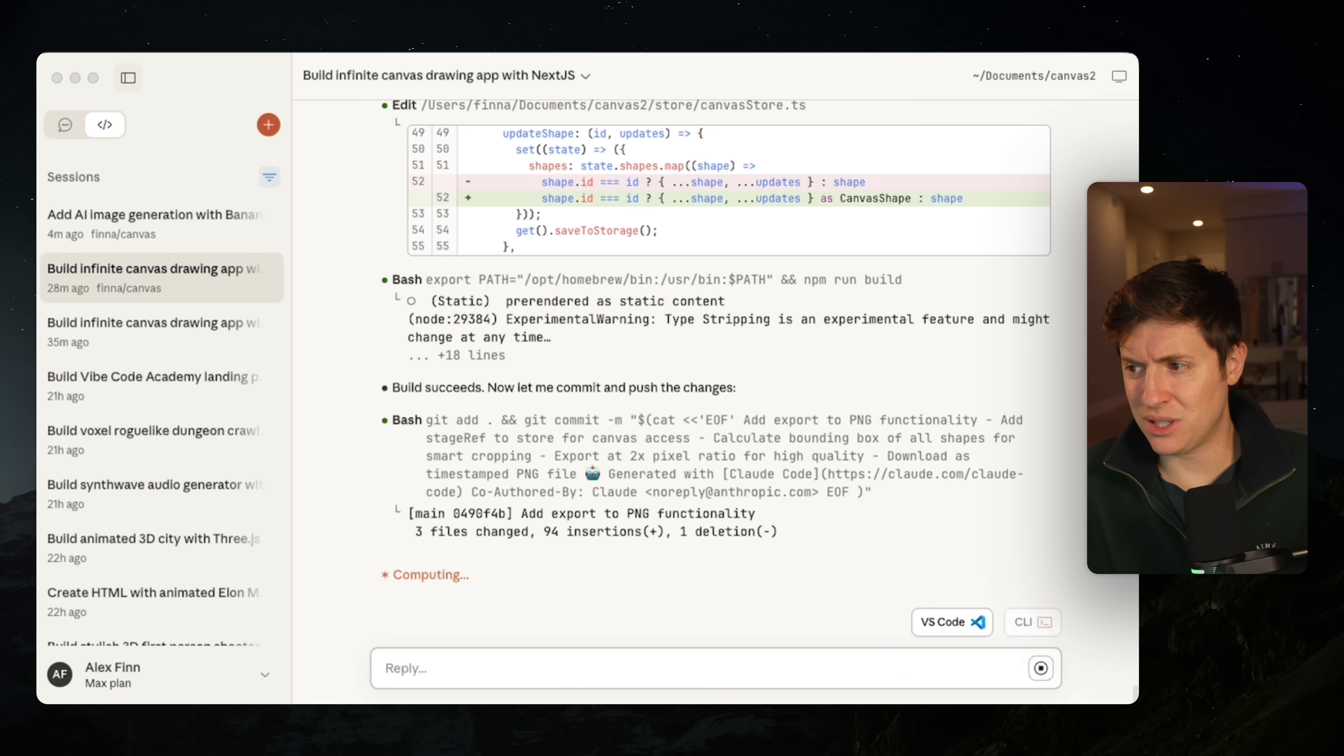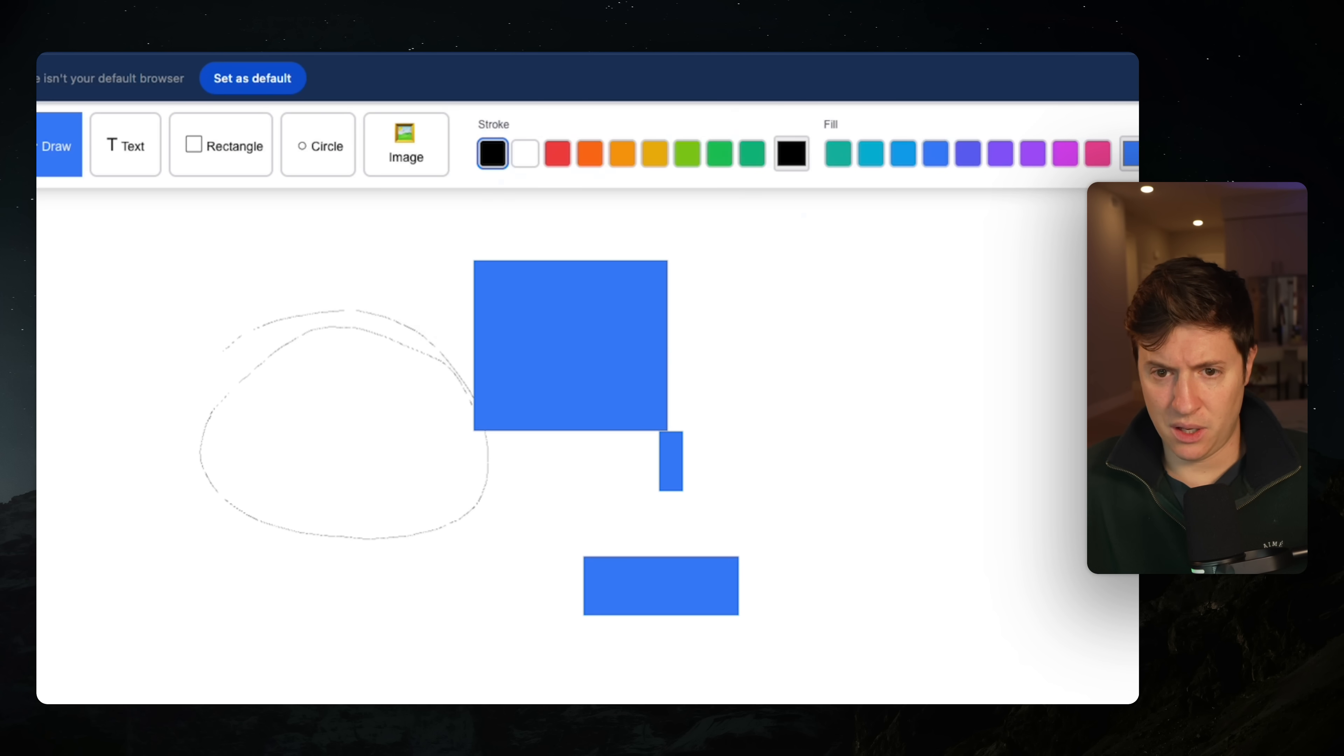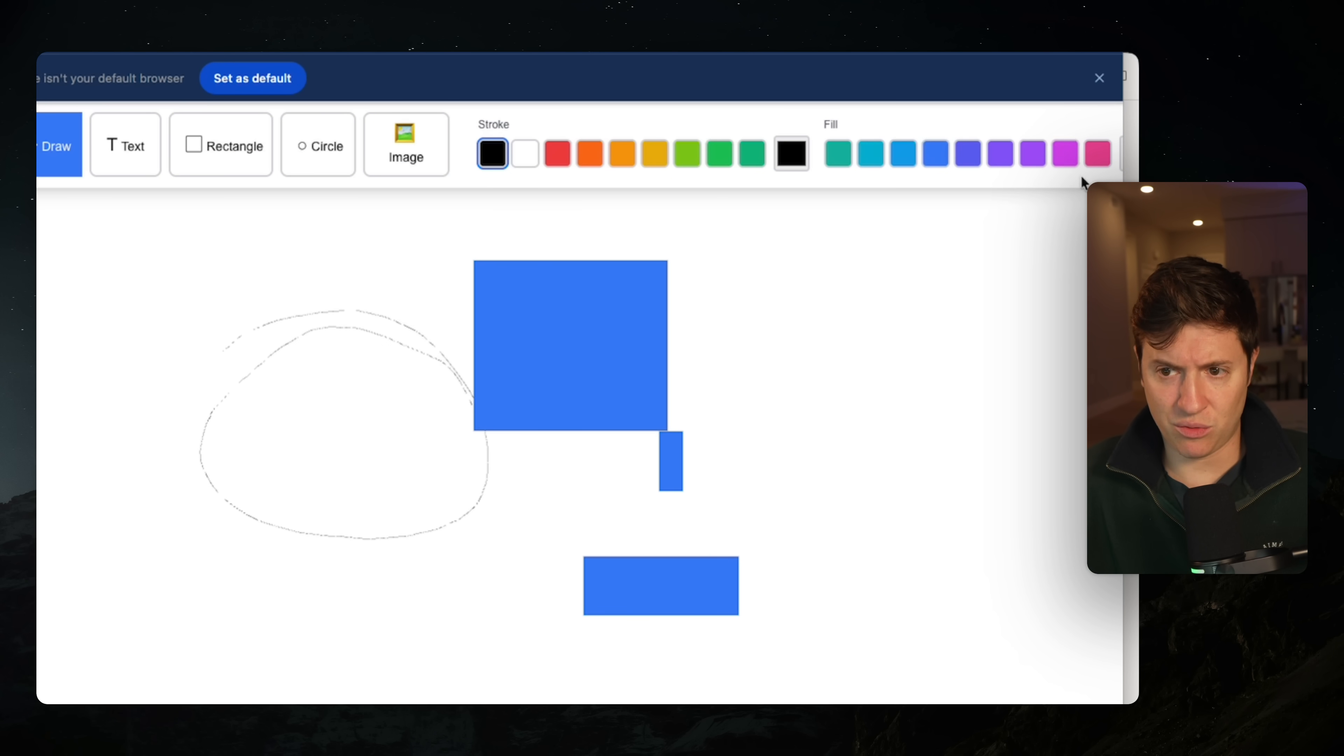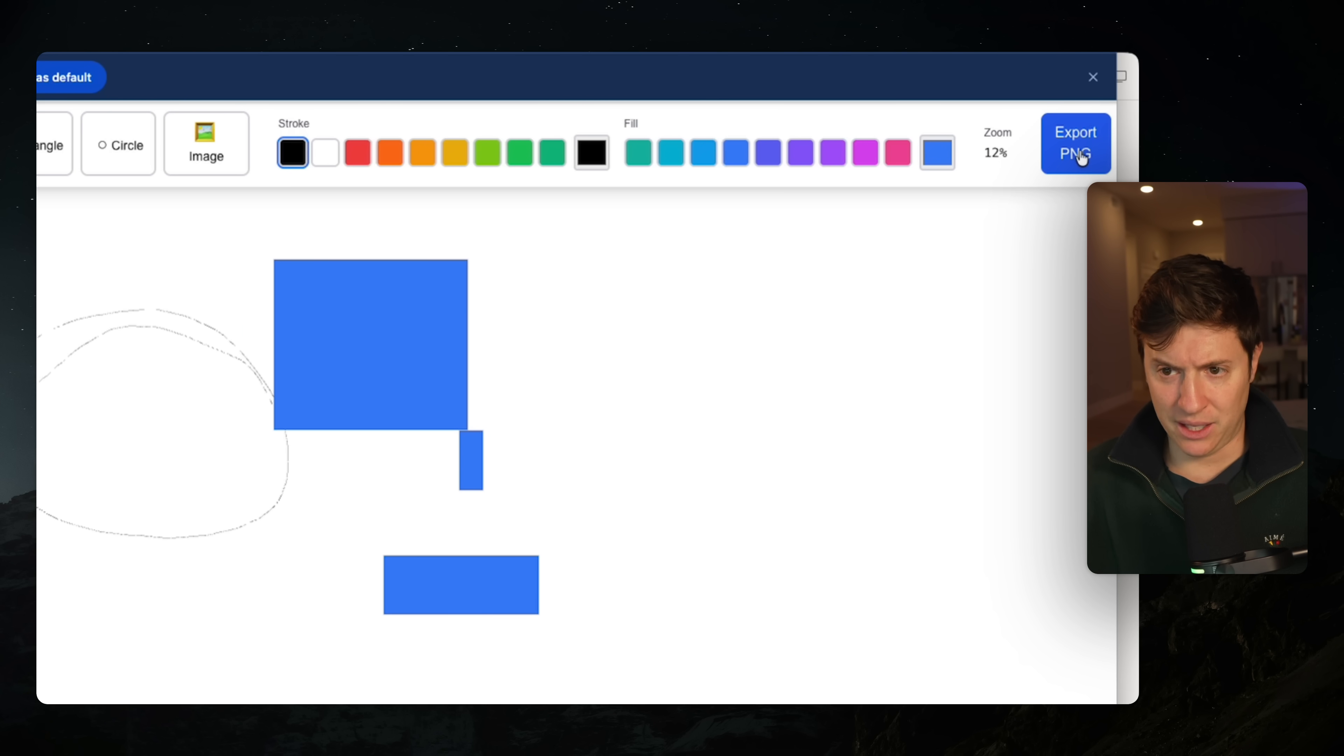All right. So it looks like the PNG stuff is done. Let's pull this open and see, and let's see if this worked here. So let's scroll over to the right. Oh, export PNG.